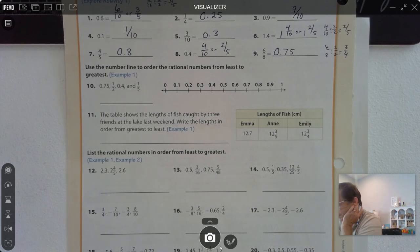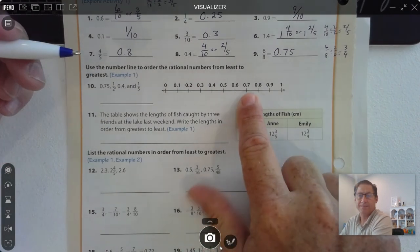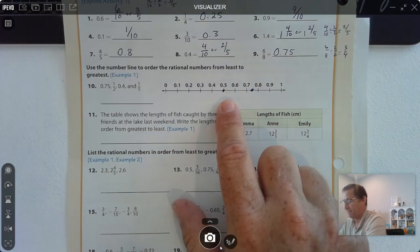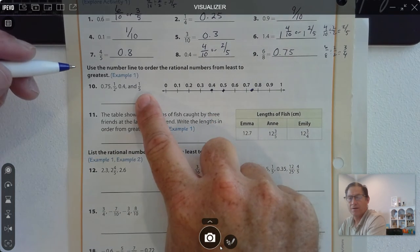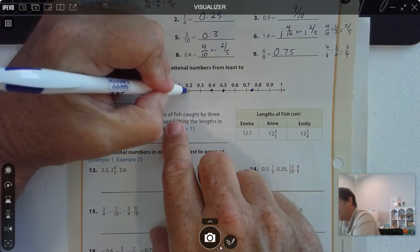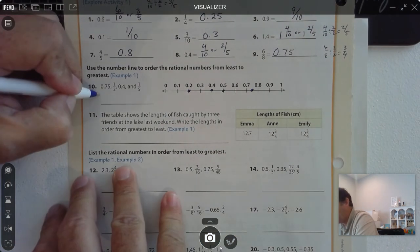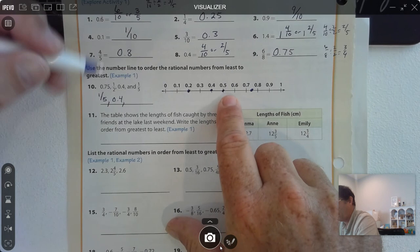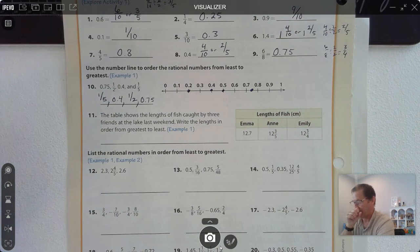Number 10: use the number line to order the rational numbers from least to greatest. 0.75 is going to be in between 7 tenths and 8 tenths. 1 half will be 5 tenths. 4 tenths. And 1 fifth — if we turn it into tenths, it would be 2 tenths. So ordering these: 1 fifth is the least, followed by 4 tenths, followed by 1 half, followed by 0.75.